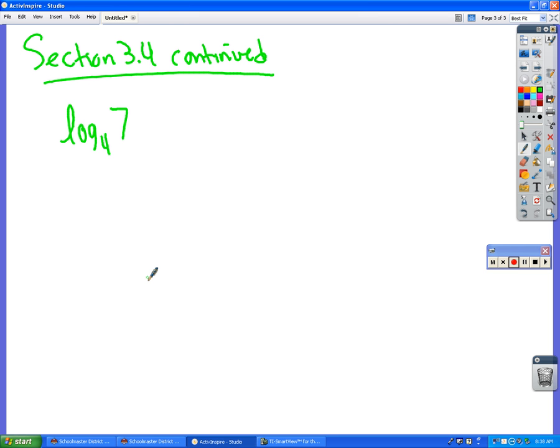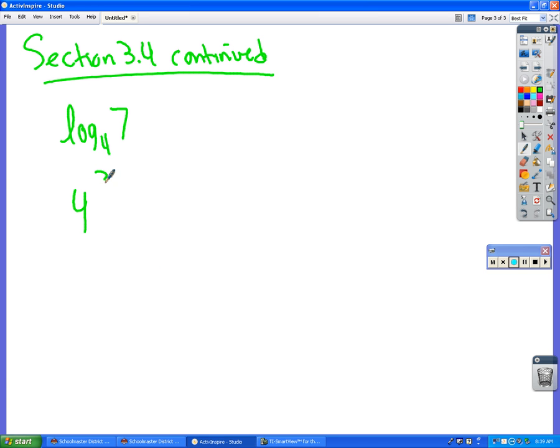Students attempt answers. The teacher encourages them. At least he's trying. Finally a student correctly identifies: 4 to the power of something equals 7. Nice job, good job. The base, which is 4, to what power equals 7? That's what this expression means right here. This number to what power equals that number right there.